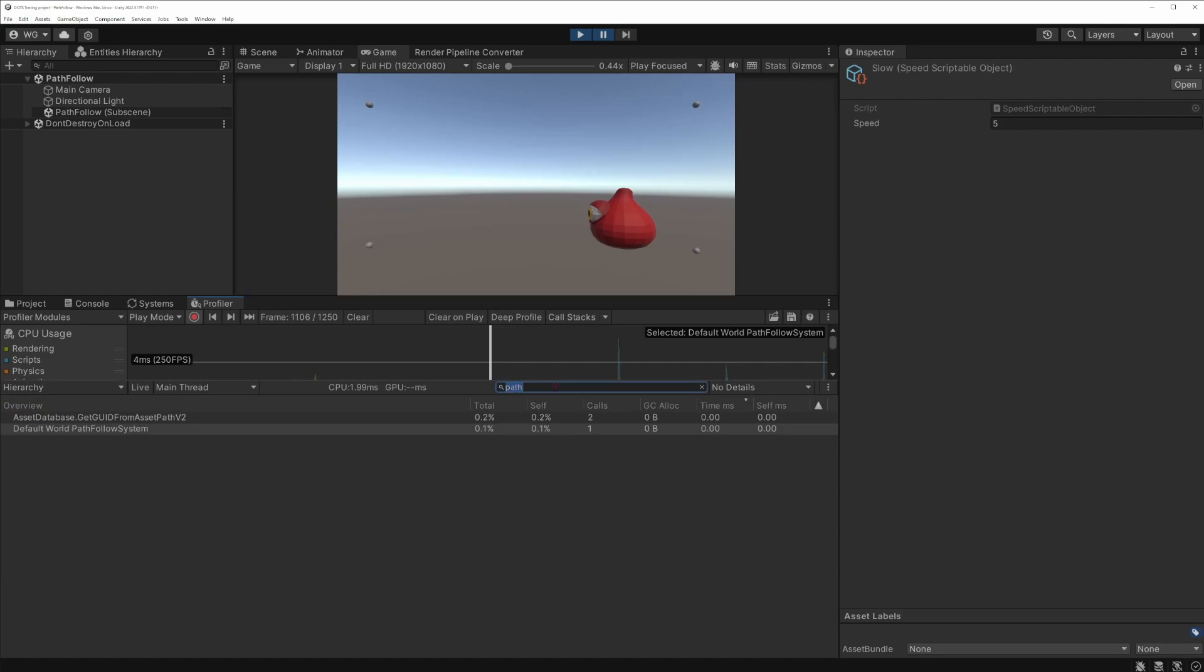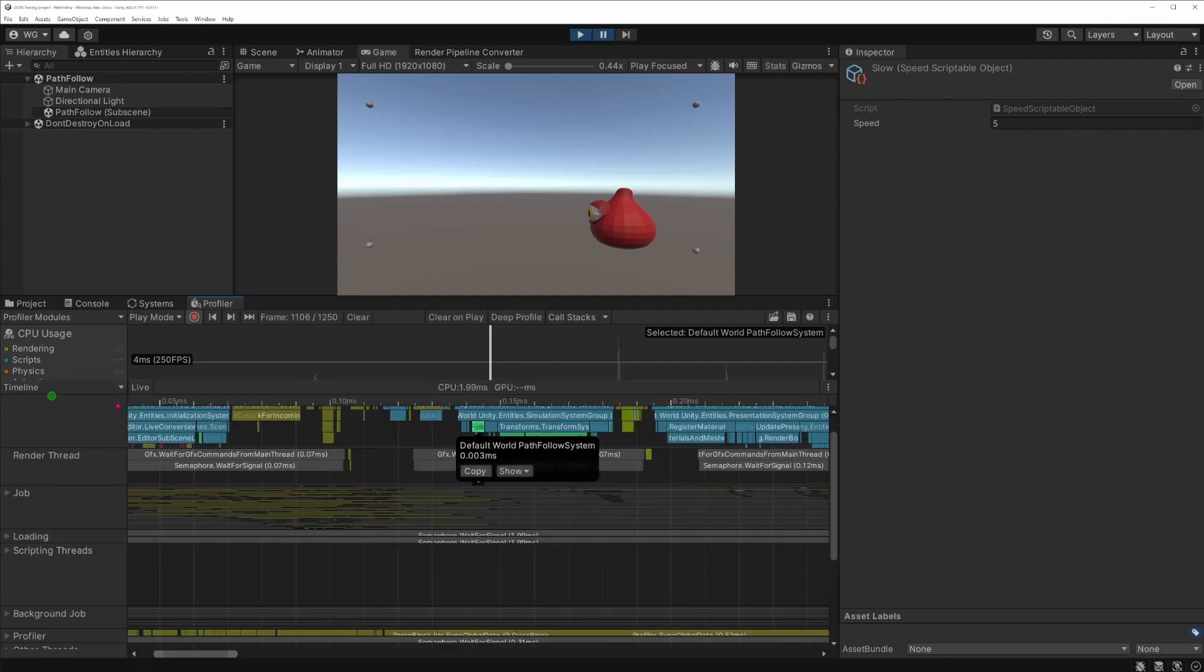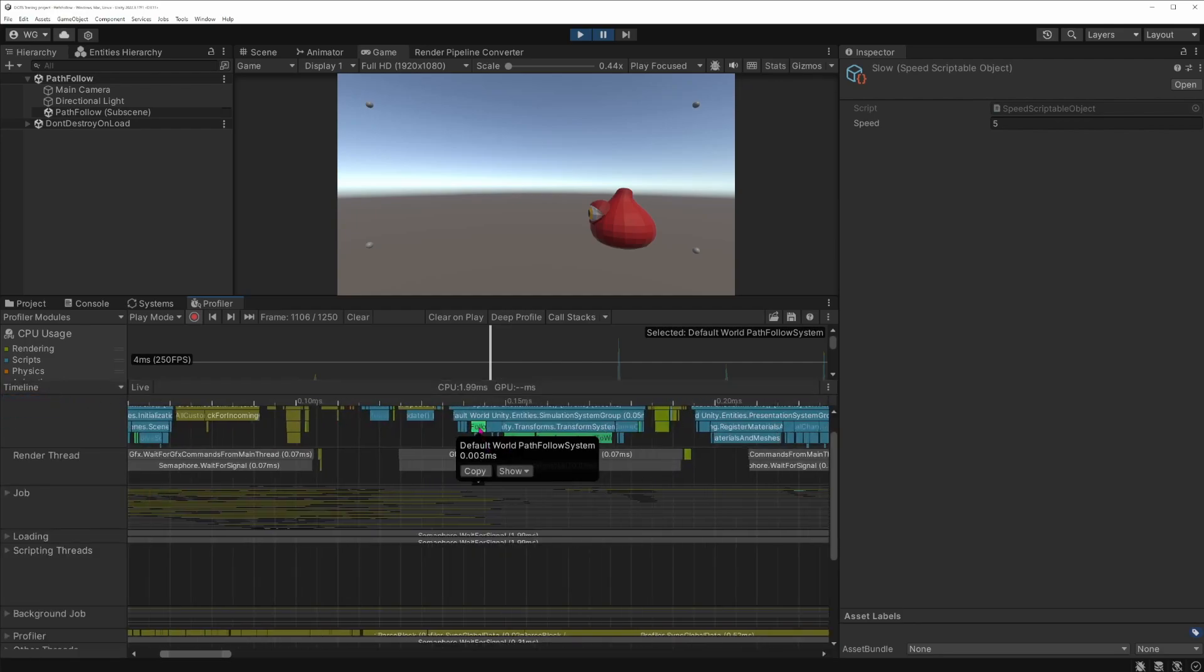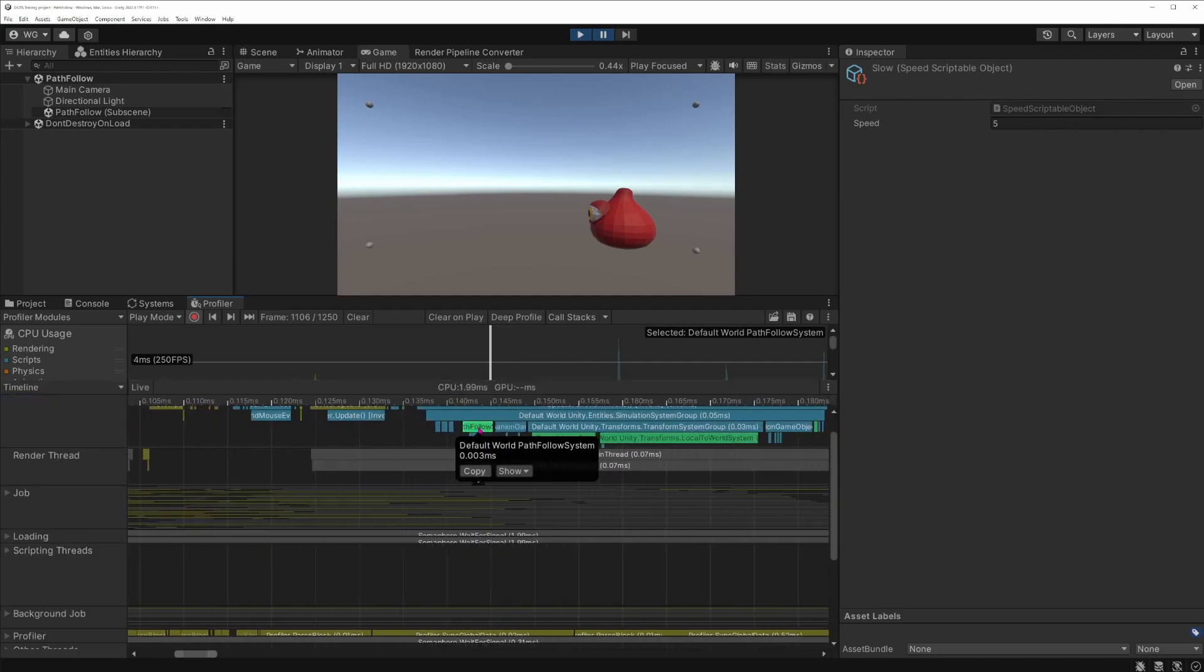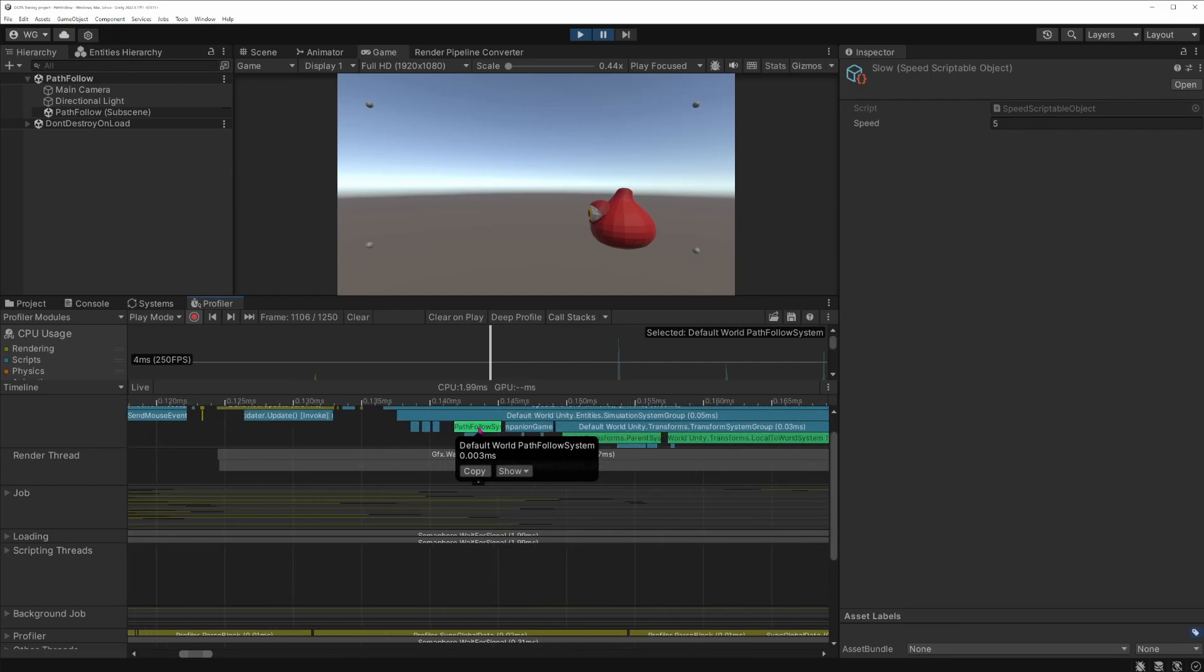And pick the default world because we can have multiple ECS worlds, we'll come back to that later. And if I look at the path follow system I can go back then into the timeline and it will have highlighted it. And here we can see in the timeline, I actually have zoomed quite a lot. Here we can see that we have our path follow system.